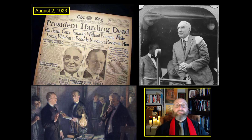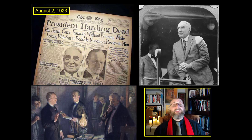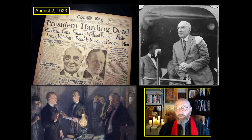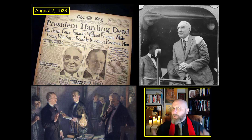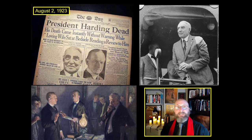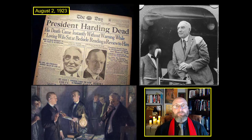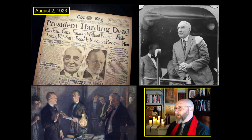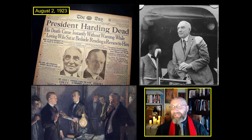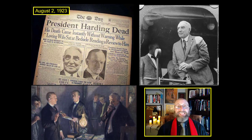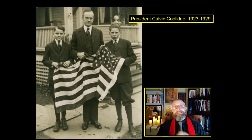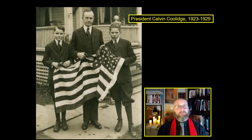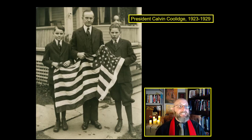Calvin Coolidge was actually visiting his father in Vermont when he received news that he needed to be sworn in as president. They looked around for the nearest judge, and much to their surprise, Calvin Coolidge's father was the nearest judge. So Calvin Coolidge became the only president sworn in by his own father. This was the beginning of the presidency of Calvin Coolidge, which lasted from 1923 to 1929.